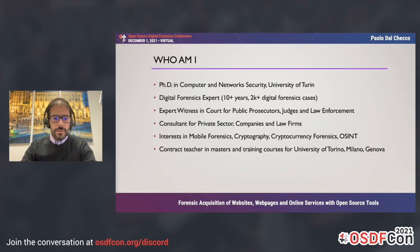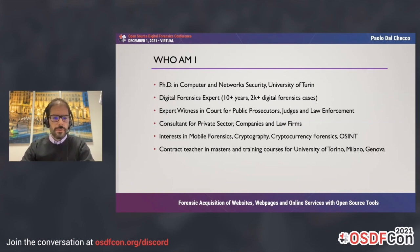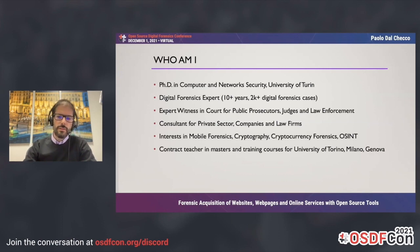I have many interests in digital forensics, particularly in mobile forensics, cryptography, cryptocurrency, and OSINT. I'm also a contract teacher for masters and training courses at the Universities of Torino, Milano, and Genoa.